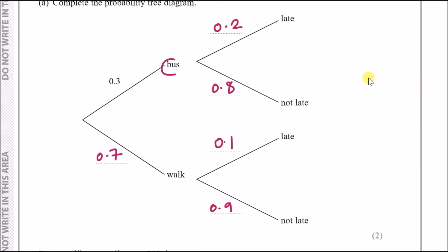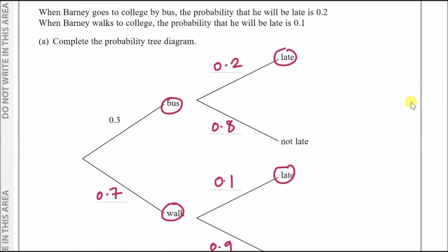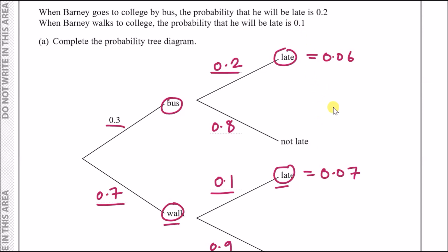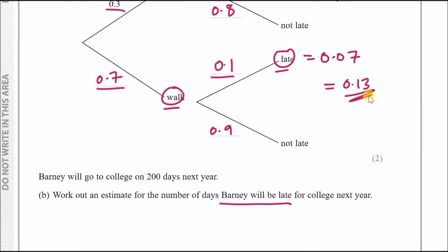Barney can be late by either taking the bus and being late, or walking and being late. Probability of being late via bus: 0.3 × 0.2 = 0.06. Probability of being late via walking: 0.7 × 0.1 = 0.07. Total probability of being late: 0.06 + 0.07 = 0.13.